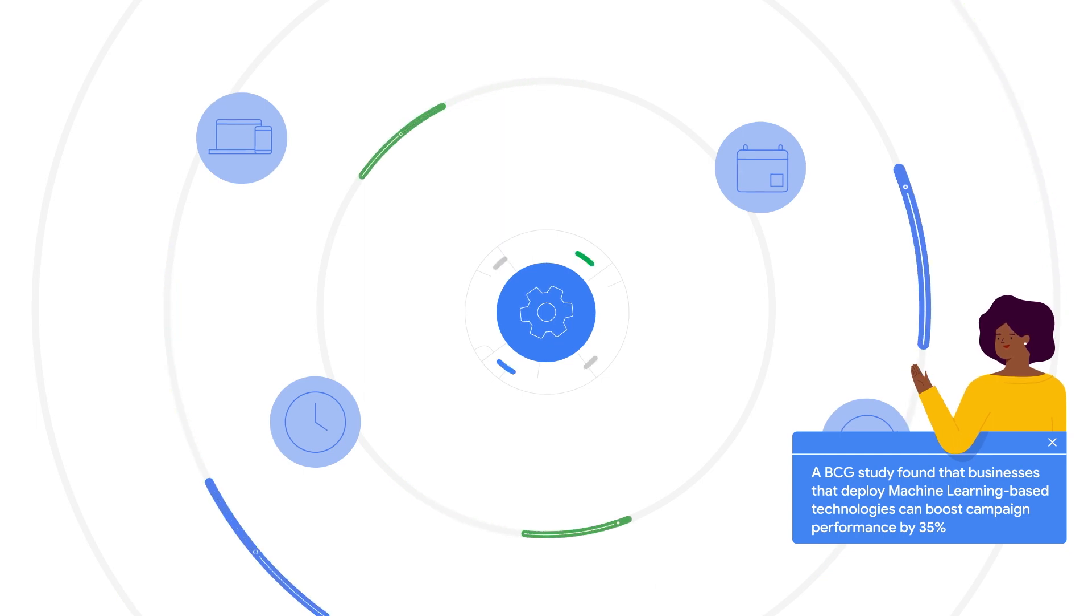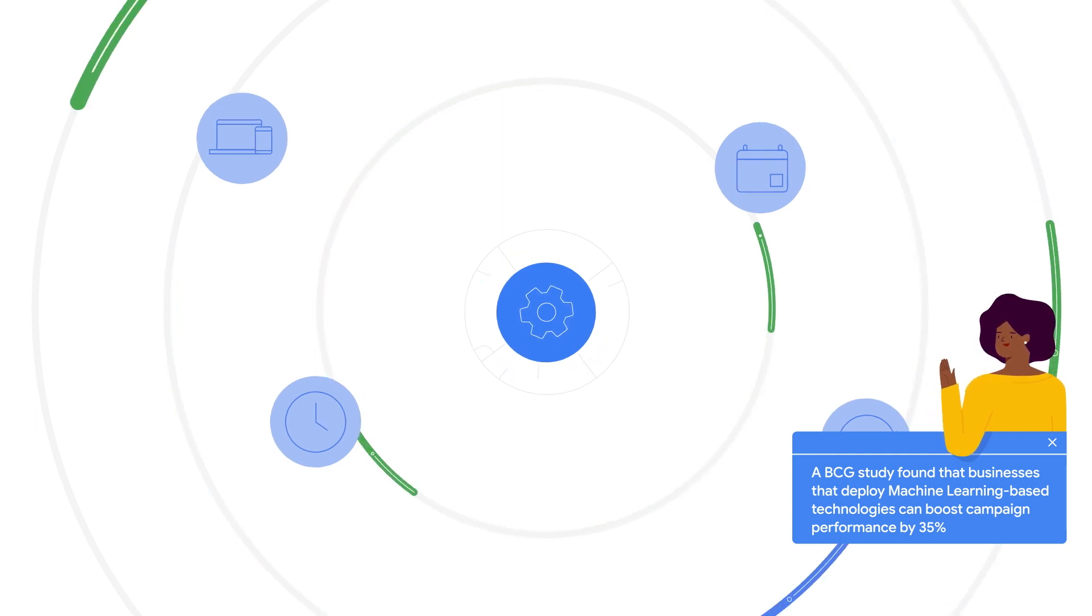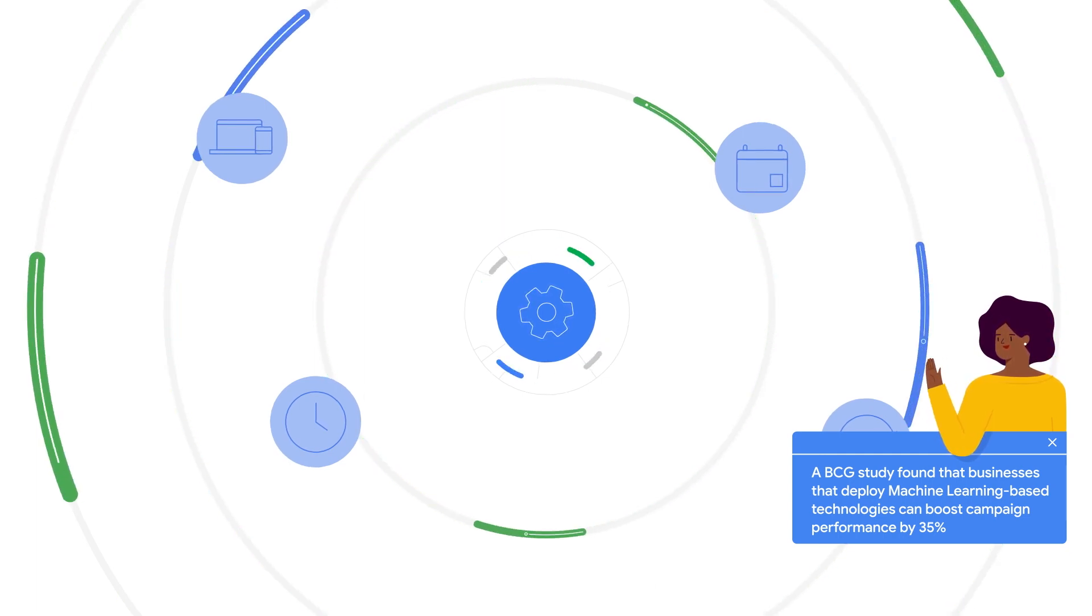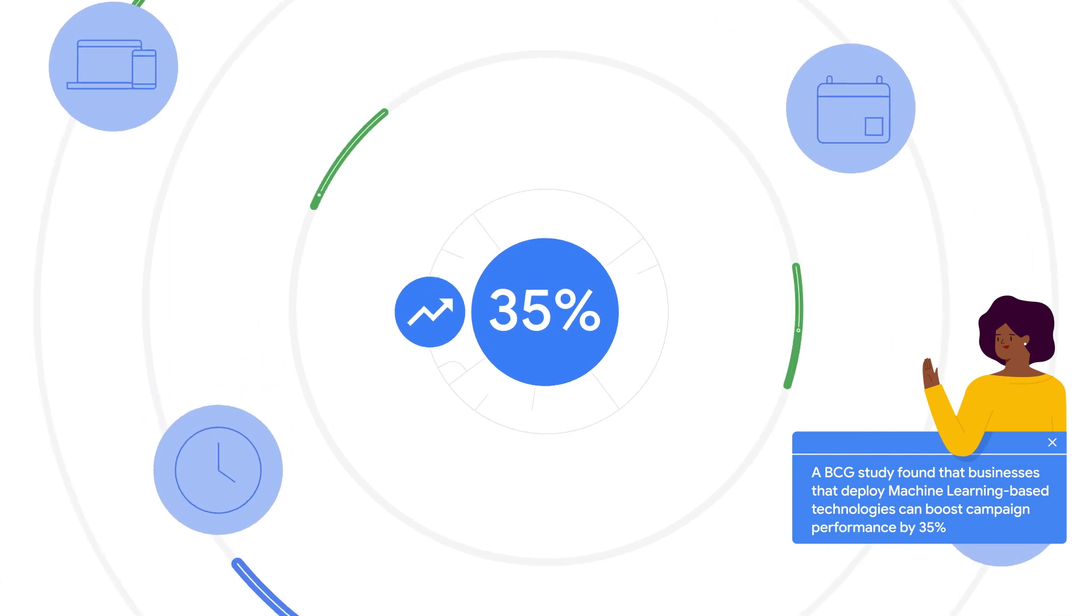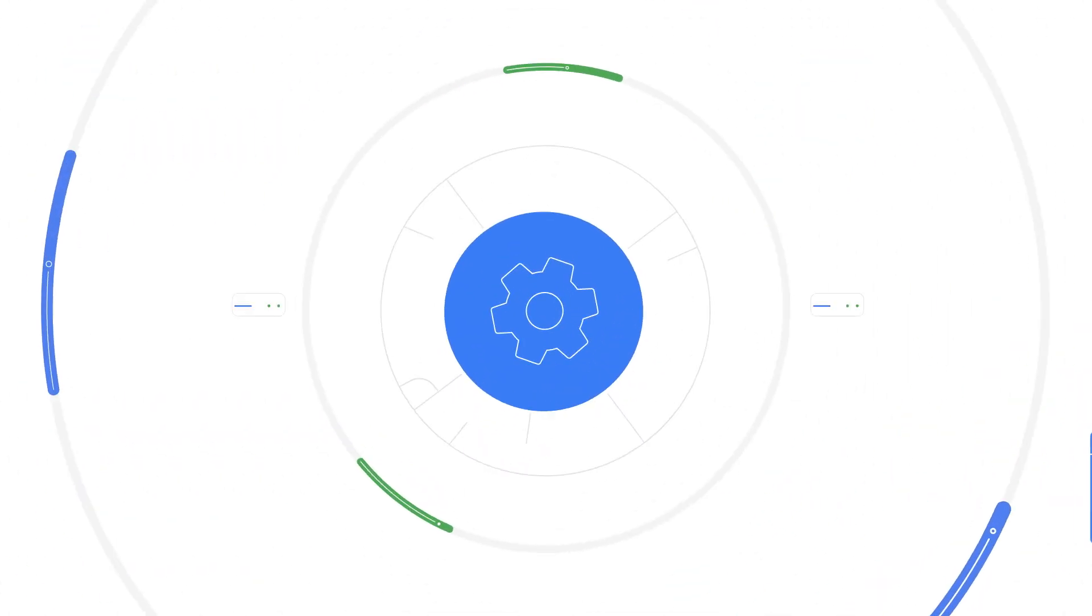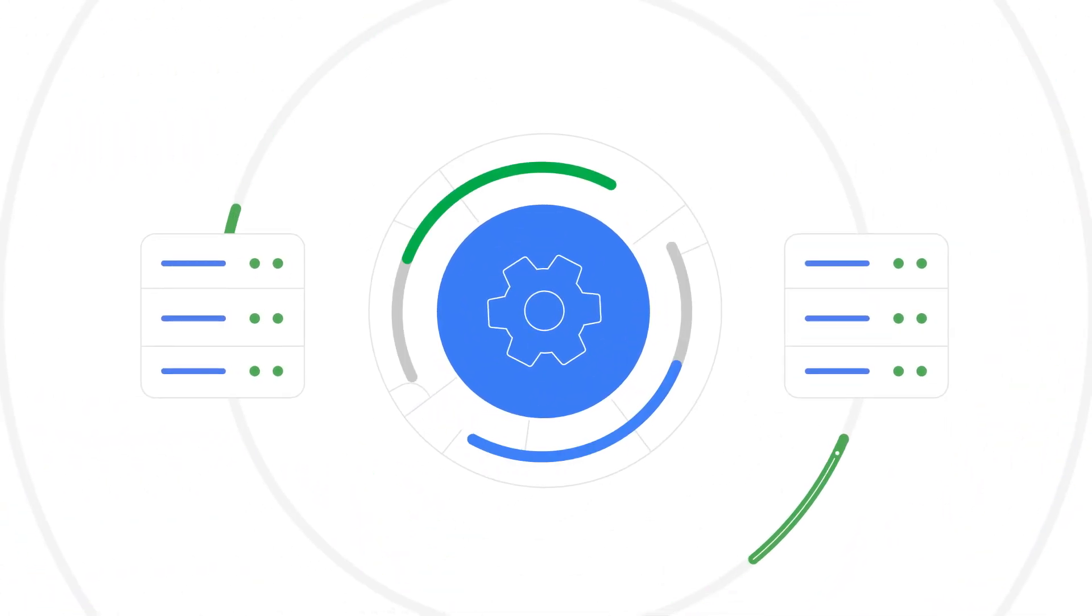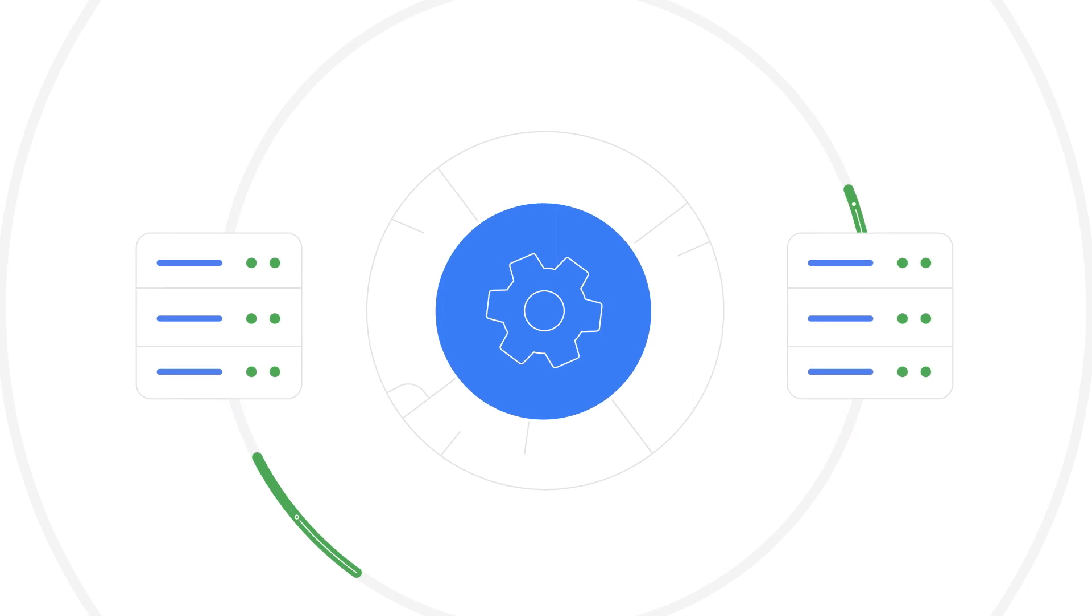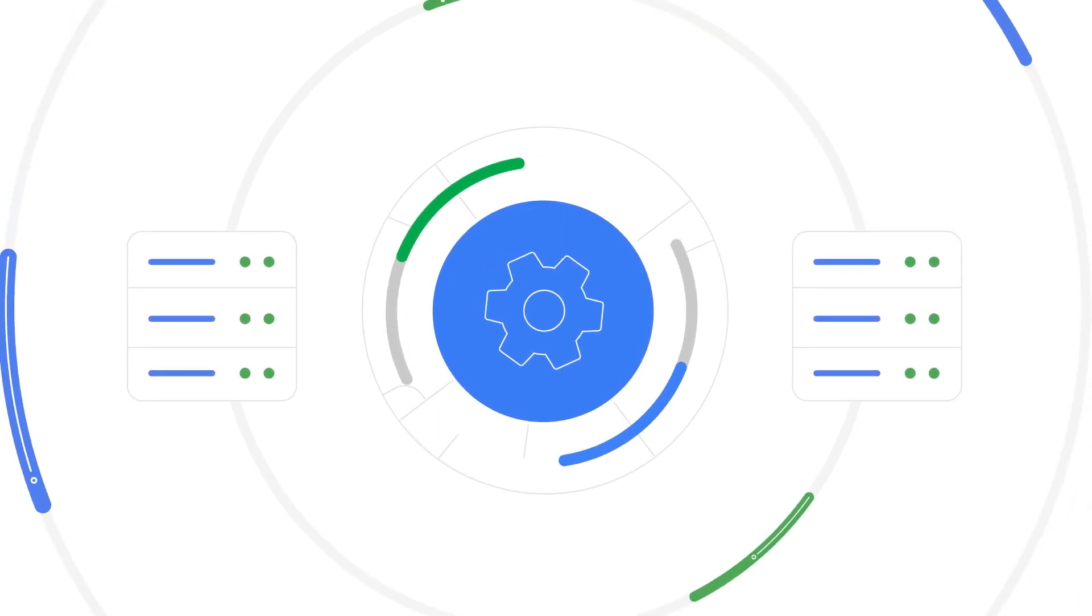A BCG study found that businesses that deploy ML-based technologies can boost campaign performance by 35%. We see that the synergy of strong first-party data and machine learning yields the best results for your business.